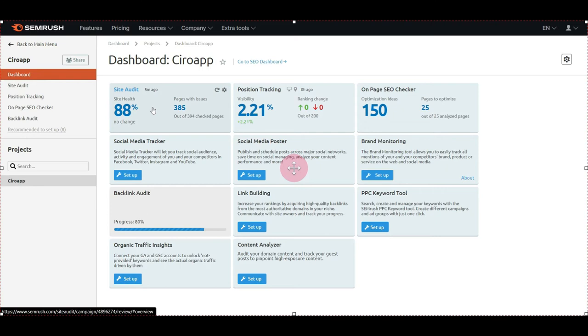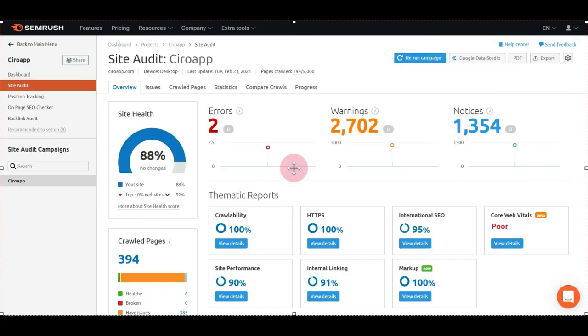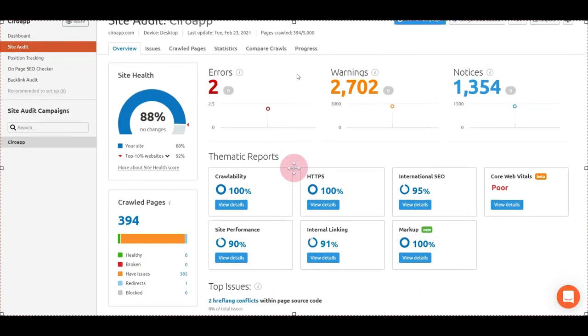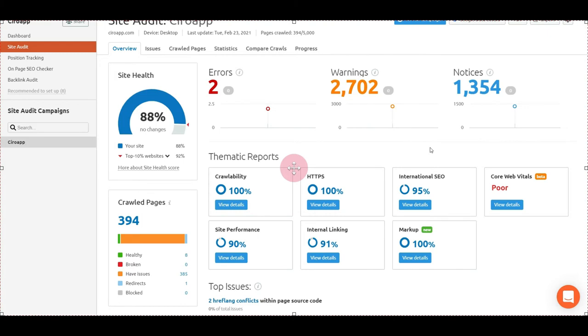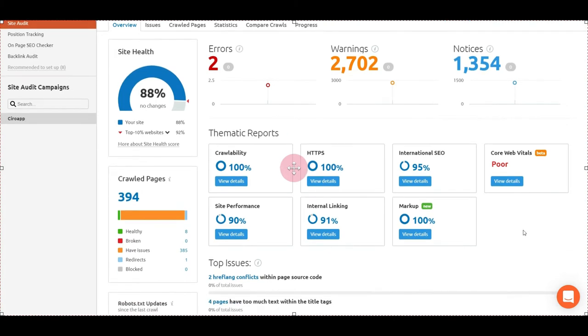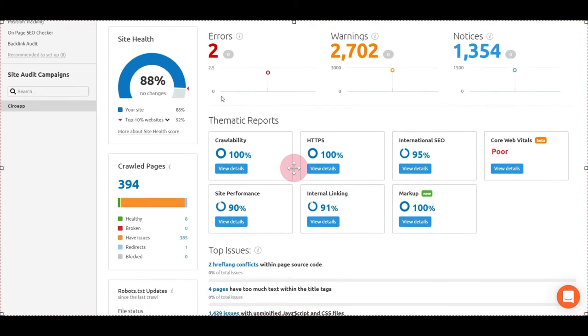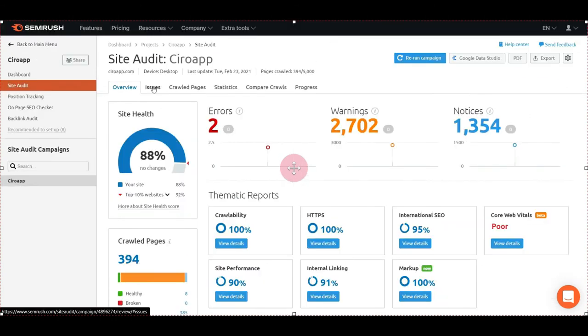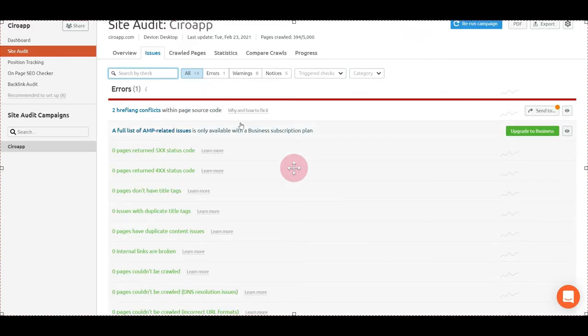Let's see the site audit. On the site audit you can see the errors, the warnings, the notices, the thematic reports, and your site health. For example, Ciro App is 88. You can see all the issues. The red ones should be fixed quickly.